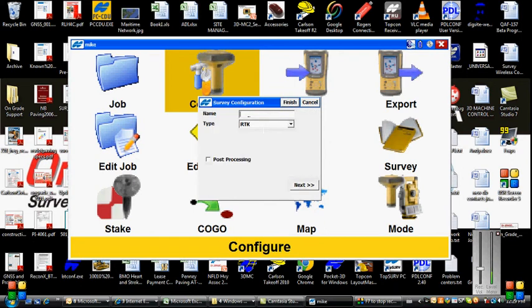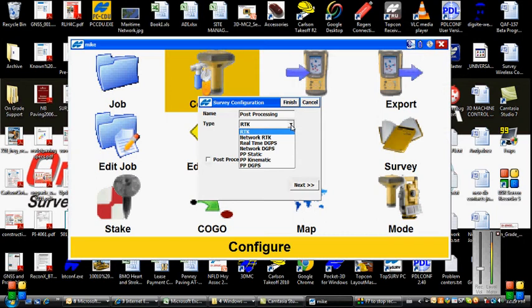Give the configuration a name, and I'll call this Post-Processing. The type of survey configuration is Post-Processing Static.